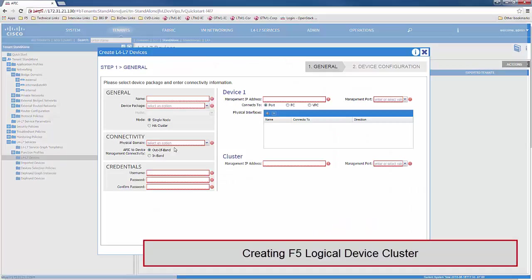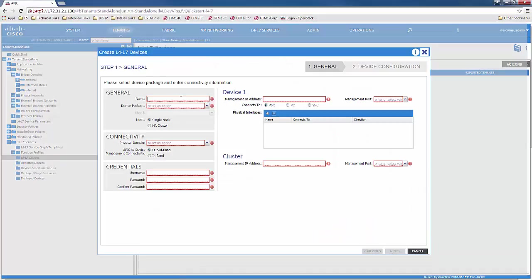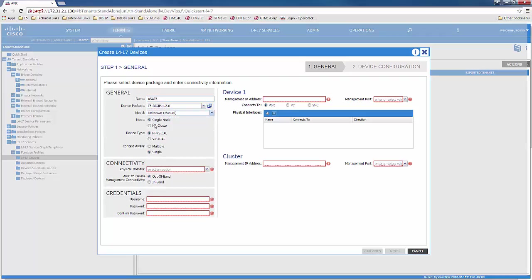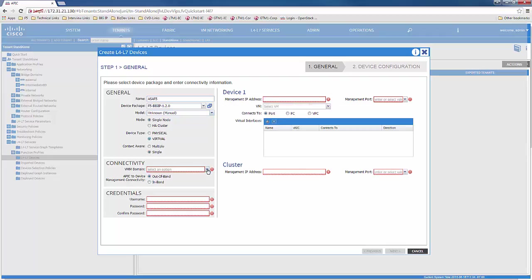We will start by creating a logical device cluster for the Big IP. You would enter the name of the logical device cluster, the version of the F5 device package to be used, and the model, which would be unknown manual, which will allow you to configure the options below. We would specify the mode as standalone, the type as virtual edition, and the context as single.